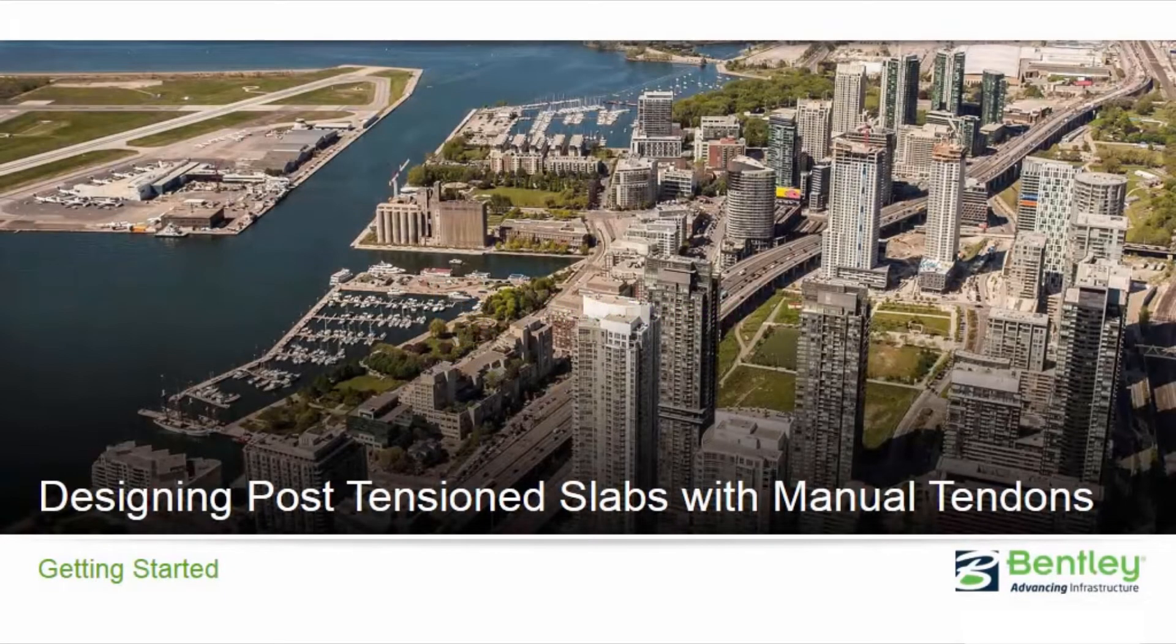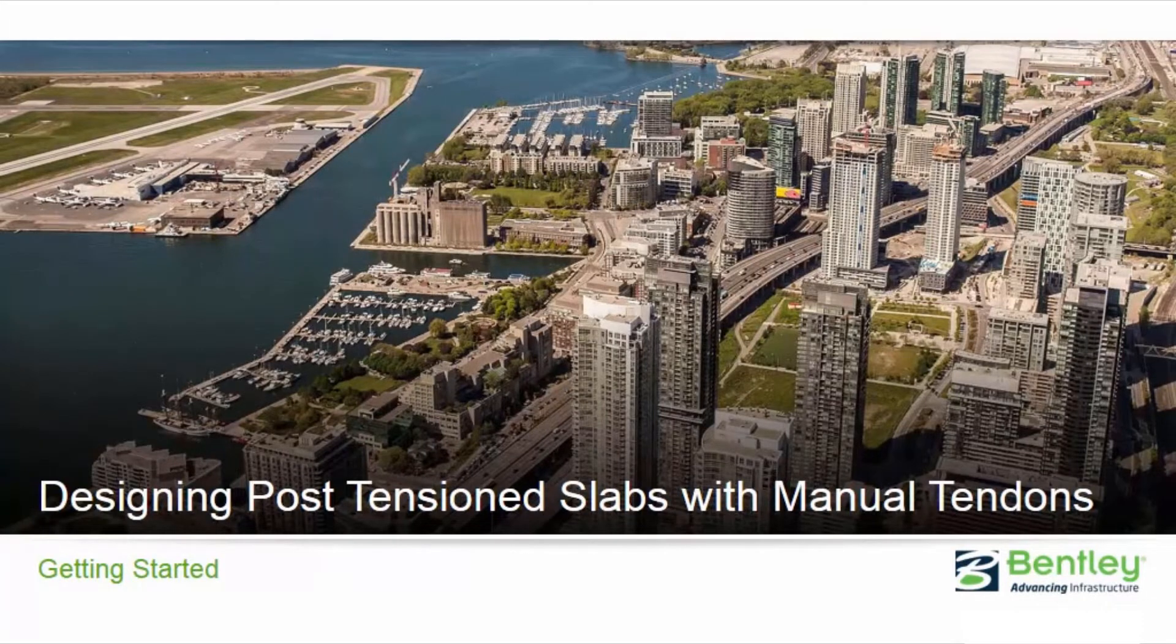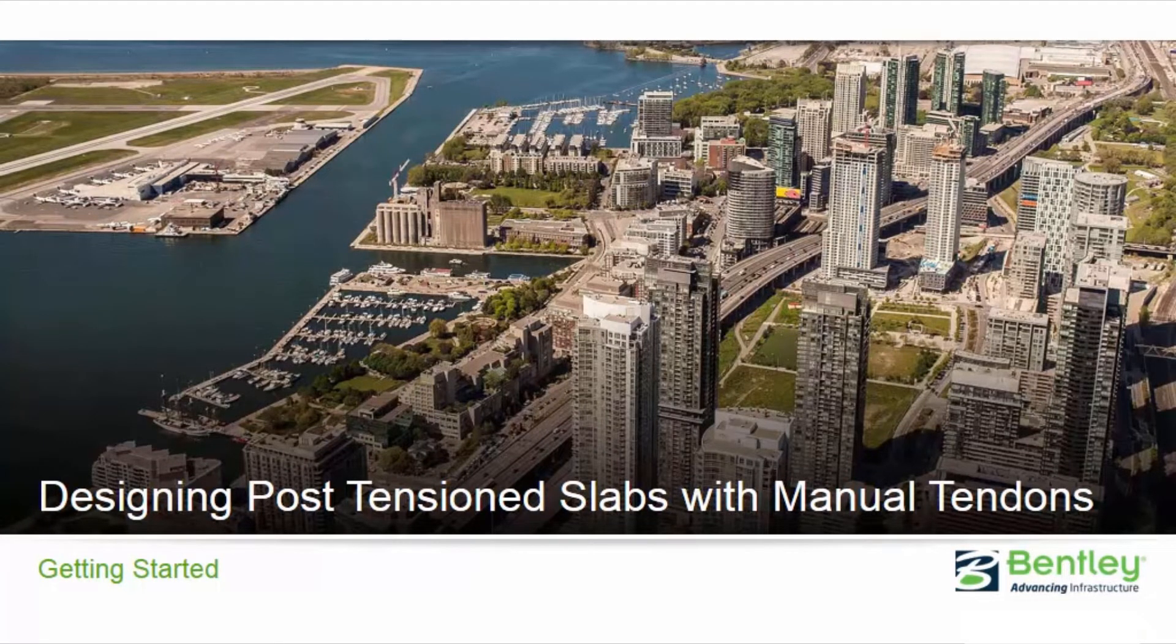Welcome to the Bentley Systems training course where we will show you how to design post-tensioned concrete slabs with manual tendons in RAM Concept.